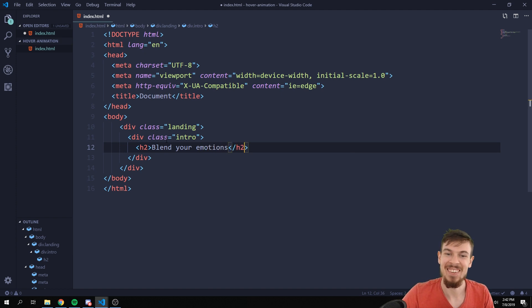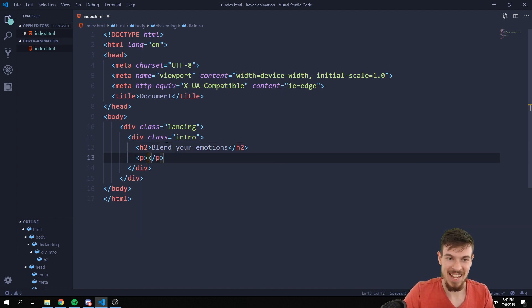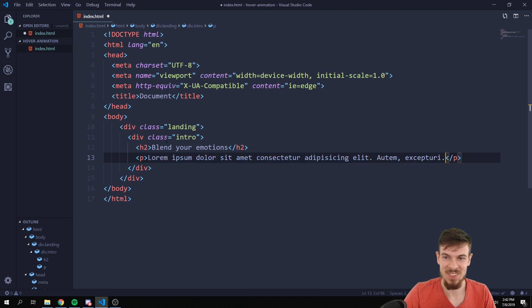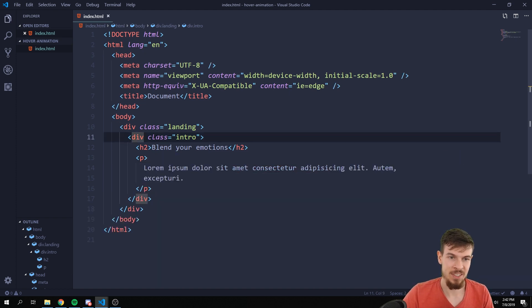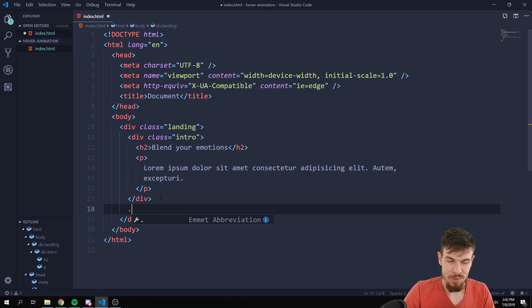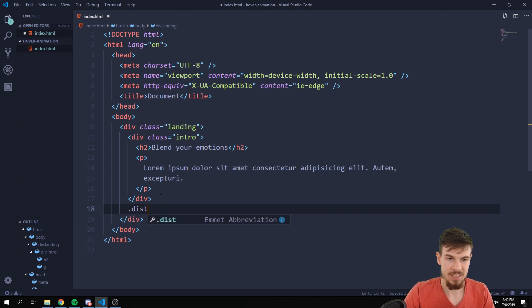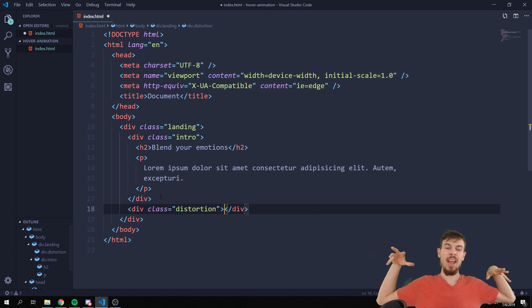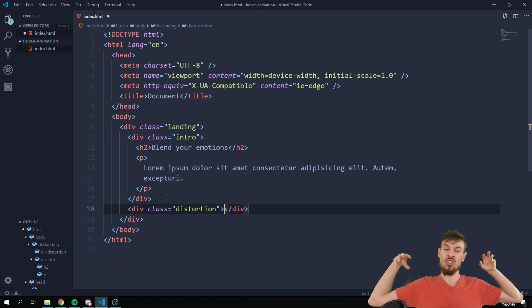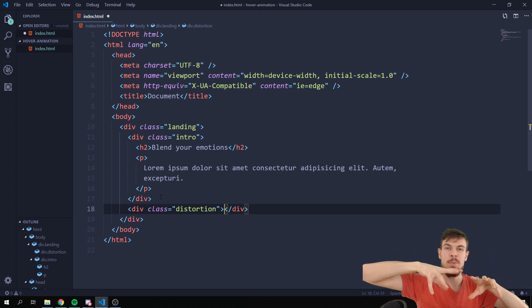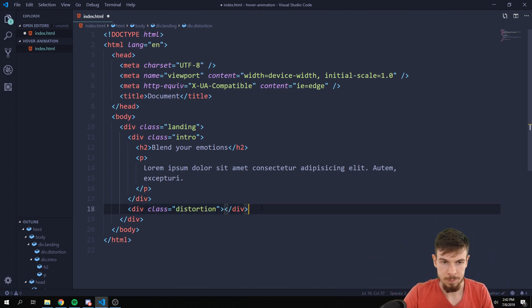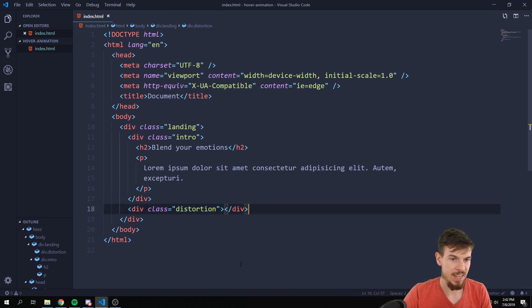I'm going to add a p tag also with lorem 10 to generate some text. Now outside of this intro I'm going to add a div here with the class of distortion, and this is where we actually are going to inject those images. So this is where that's going to be.